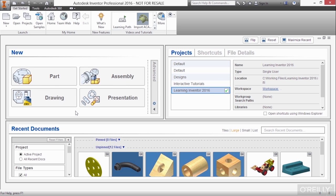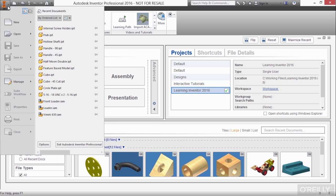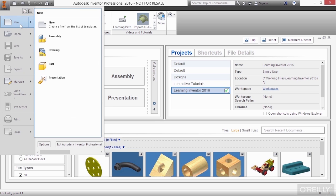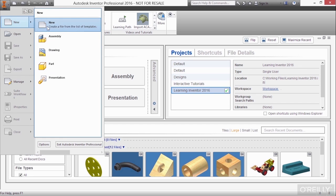Now, that's not the only way you can start a brand new file. You could also go up here to the application menu, which is this big letter I in the upper left area of the screen. If you click that once, a menu will pop open and you can do a new file here. You can choose one of the default ones.